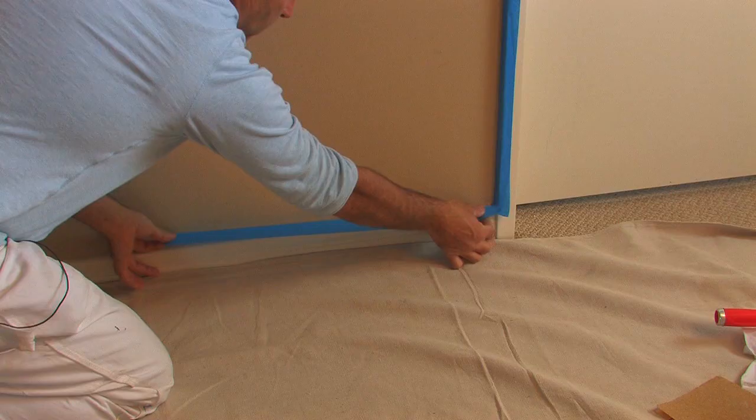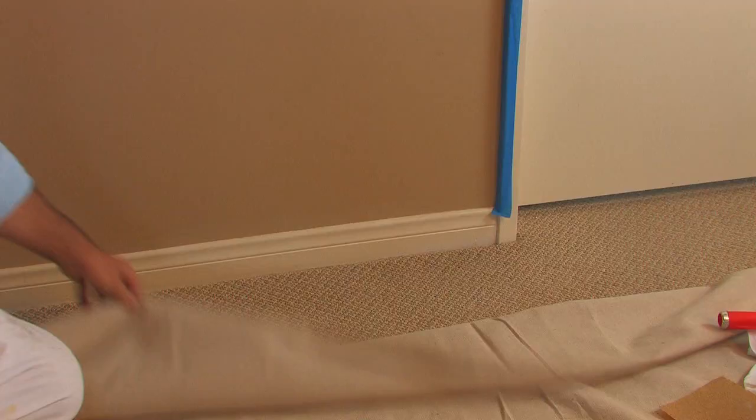Once we have those tools we'll tape up as usual, we'll put our drop cloth down to keep everything nice and clean and then we'll talk about colours.